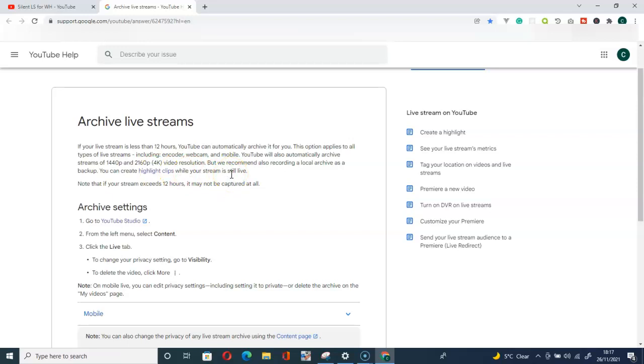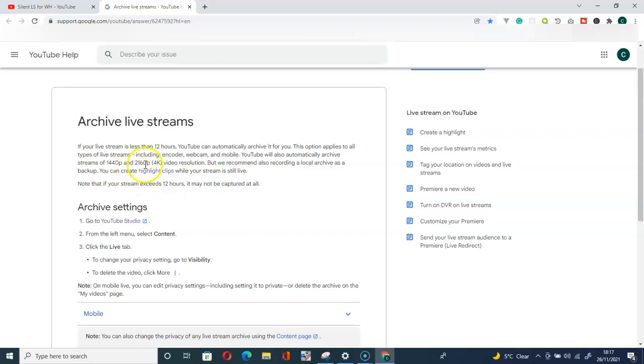So the only thing you have to do is make sure that you don't exceed this limit. When you exceed this limit of less than 12 hours, your video will not be archived.